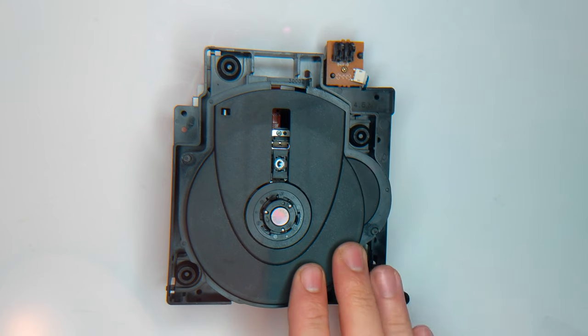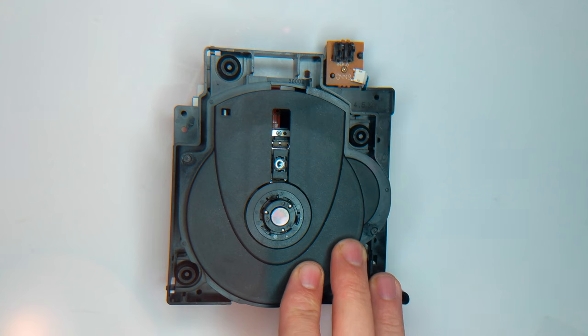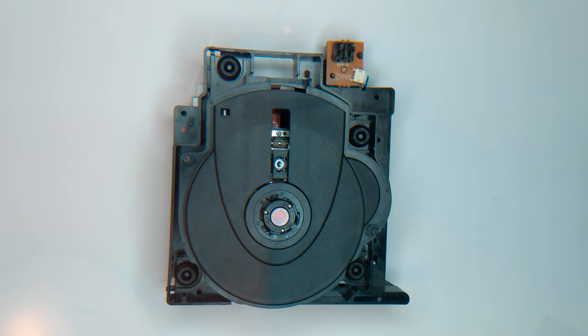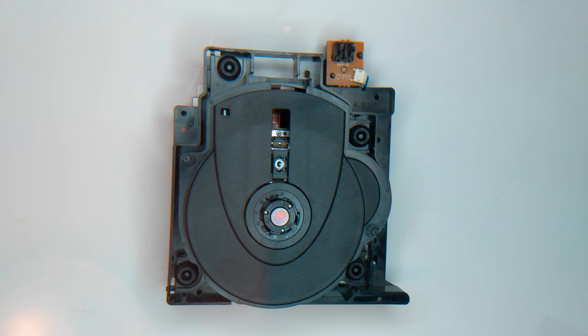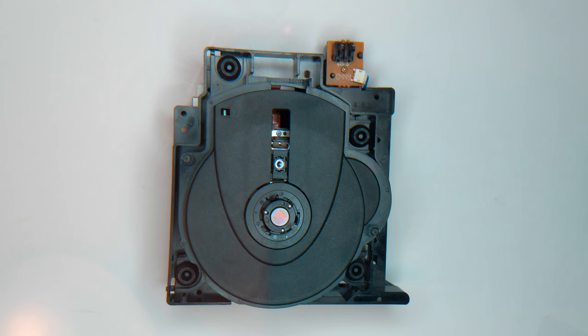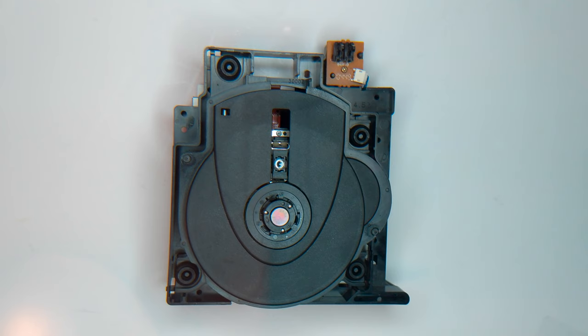Okay. So before we do the POT adjustment on the drive, we need to understand what the POT adjustment does. So POT stands for potentiometer. Basically, this is the equivalent of a dimming light switch, right? It's a variable resistor. So it's a resistor that sits between the power supply and the diode in the disc drive and allows you to adjust the level of resistance, basically makes the laser brighter or dimmer.